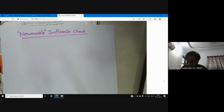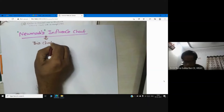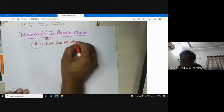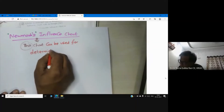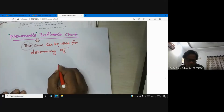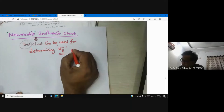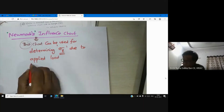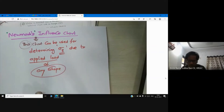The beauty of Newmark's chart is that it can be used for determining vertical stress. This is the Newmark's influence chart, and it is meant for determining vertical stress due to applied load. We are trying to highlight that it handles initial loaded areas of any shape.